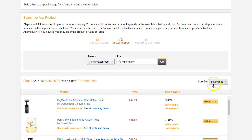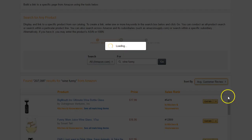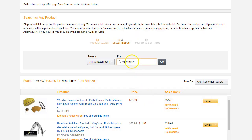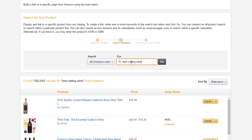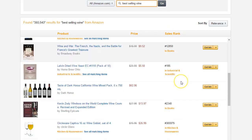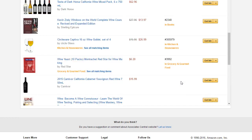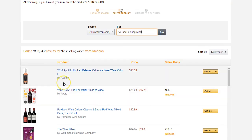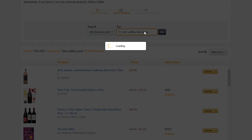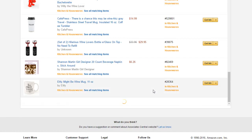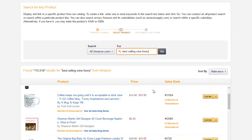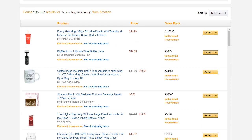So if we look at 'wine funny,' we can sort by average customer reviews, newest arrival — we can say best-selling wine. It's going to give us some suggestions. Now the caveat to that is Amazon does not pay commission on wine sales, but that's okay. There are other things we can do — we can look at best-selling wine funny and see different sales ranks and things that are out there. So what we're going to do is schedule some posts based on the right way to do it.